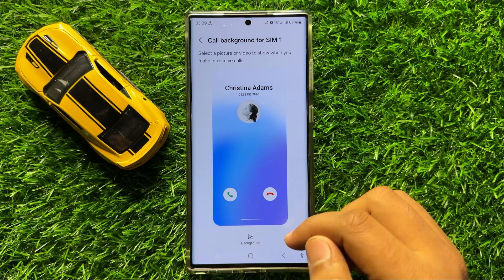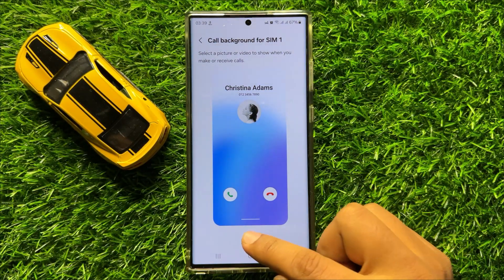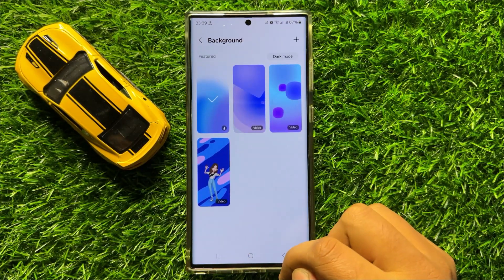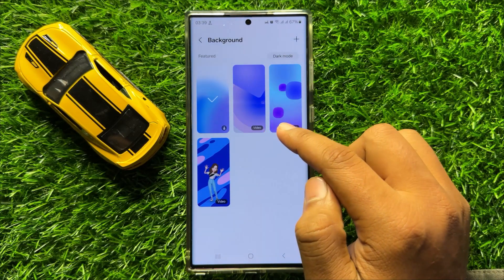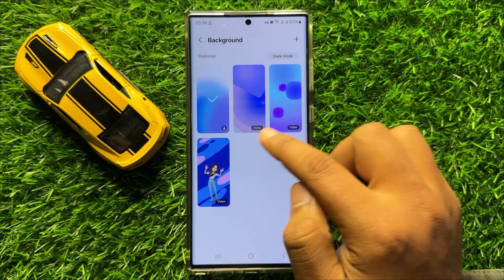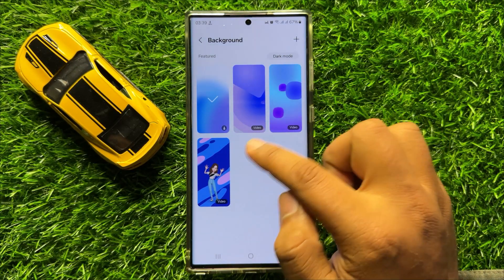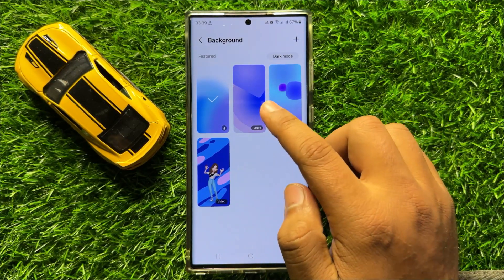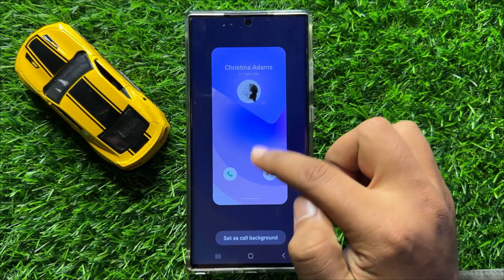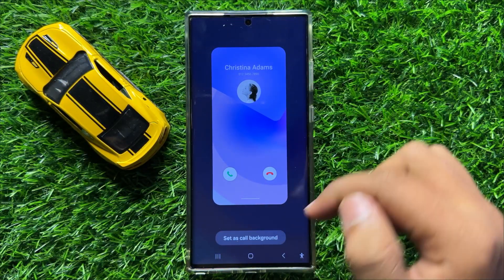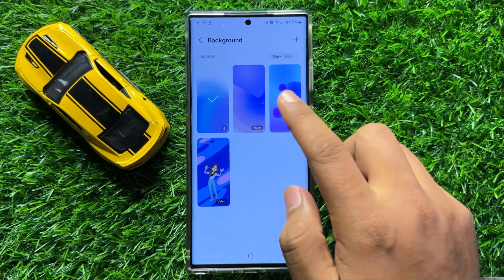Now here click on background and here you will see three default video backgrounds. So you can check their previews.